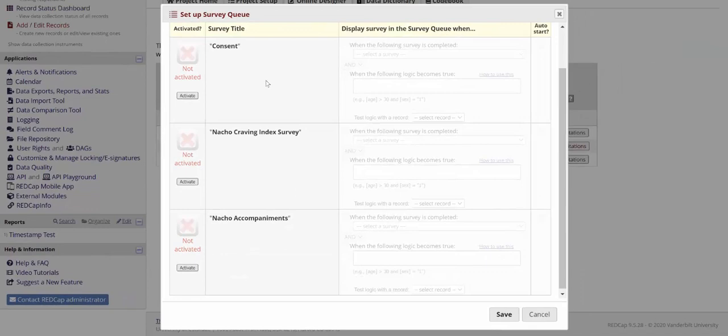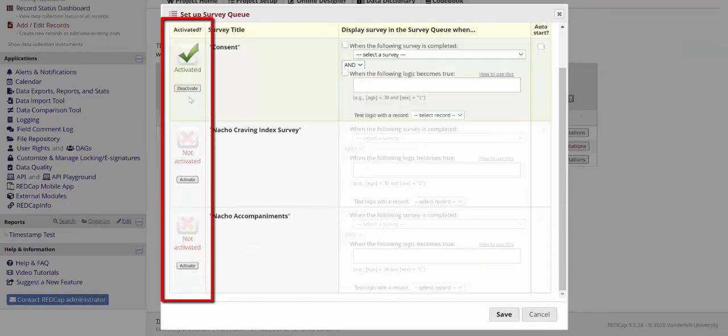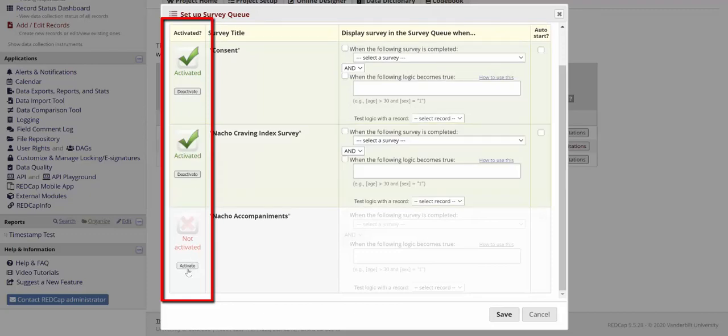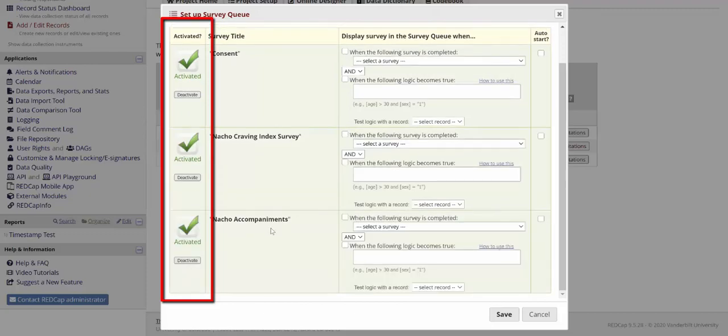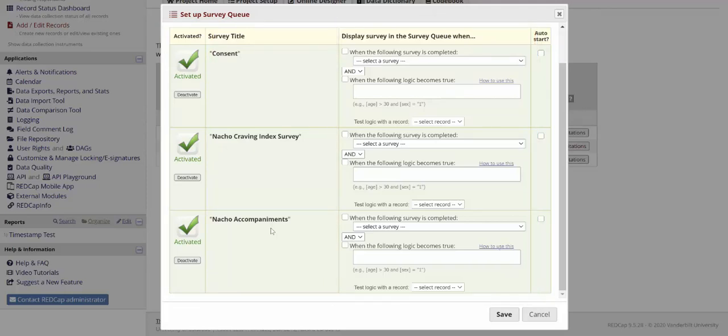The first thing you'll want to do in the survey queue is to activate the surveys that you want to show up in the queue. I want all of my surveys to be available. Then we have to specify under what conditions the survey is going to be available.